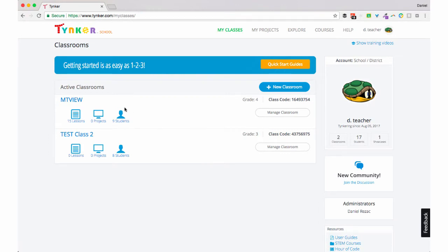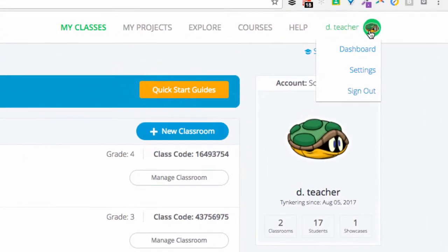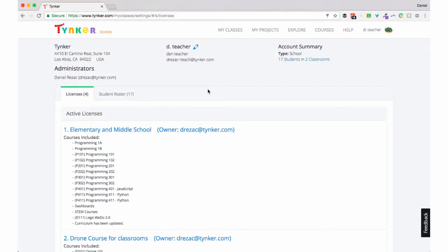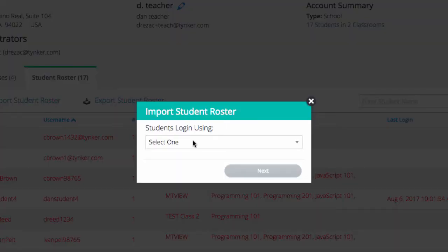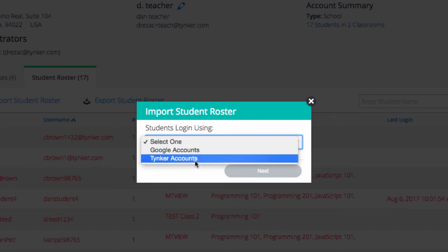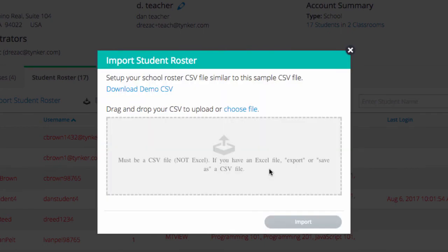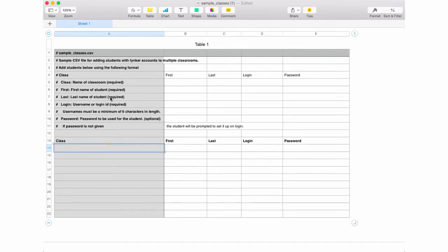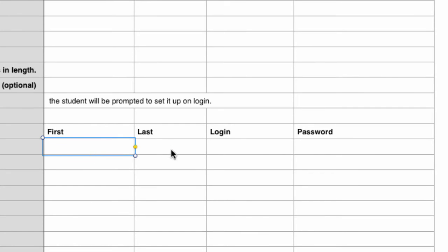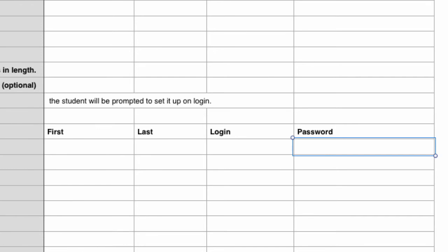For this next part, we're going to show you how to create multiple classrooms with multiple rosters with only one bulk upload. To do that, we need to head on over to our profile and click Settings. Here we have a teacher administrator dashboard — go ahead and click on Student Roster and Import Student Roster. Here we're given a choice: we can upload using Google accounts or create Tinker accounts. This first time we're going to choose Tinker accounts and click Next. Download the demo CSV and open it in your favorite spreadsheet program. Like in previous steps, there are comments we don't want to edit or delete. Now we're going to type in the name of the class, and then put in the first name, last name, unique login, and password for each student in that class.